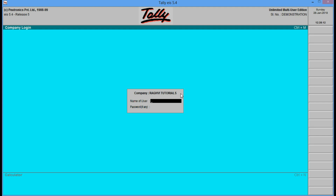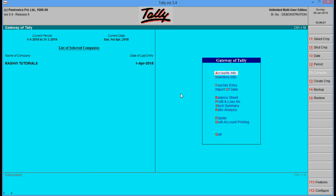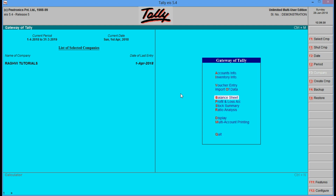So here we are — we will log in and here we are again in the gateway menu. Last time we made some transactions, we created some ledgers also. We created a debtor, a register, a purchase account, and a sales account.